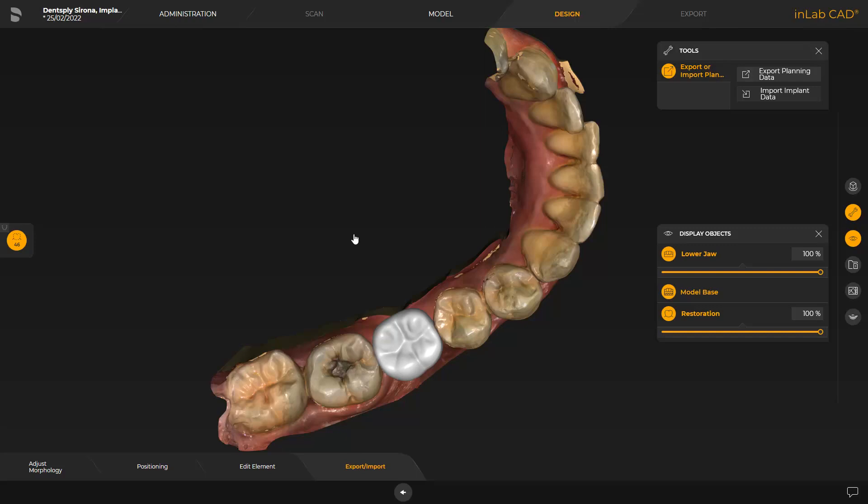Since this video focuses on the workflow from the InLab CAD software up to the InLab CAM software, we skip the implant planning part in the CCAT implant software. Detailed information about implant planning is available in Part 2 of our tutorial series on the topic of Digital Chairside Implant Workflow. After concluding the planning, we import it into the InLab CAD software in CMG-DXD format.